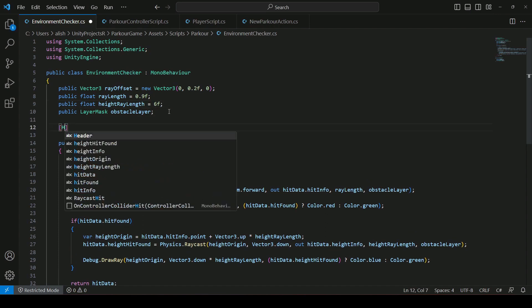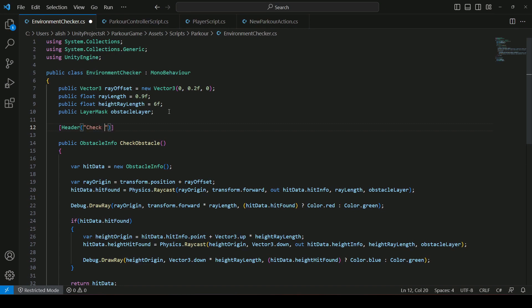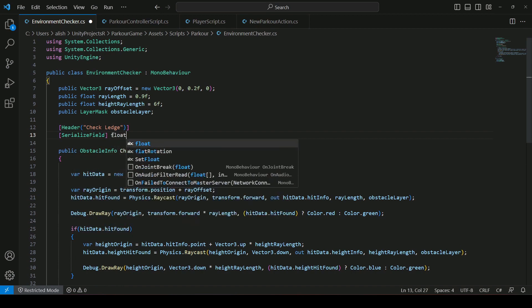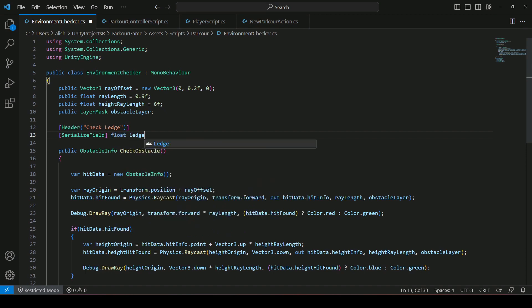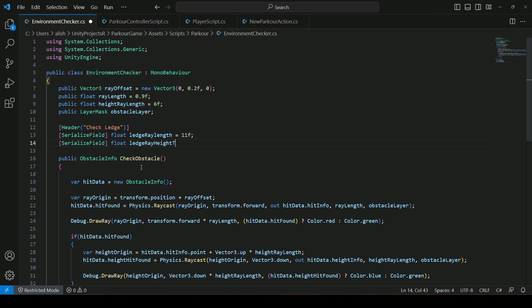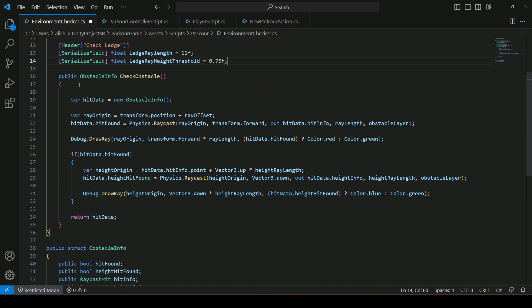On the environment checker script we will create a header called 'Check Ledge'. Inside it we will create a serialized field of type float named `ledgeRayLength`, set to 11f by default — you can increase this according to how big your obstacles are. Then we will create another serialized field of type float named `ledgeRayHeightThreshold`, set to 0.76 by default.